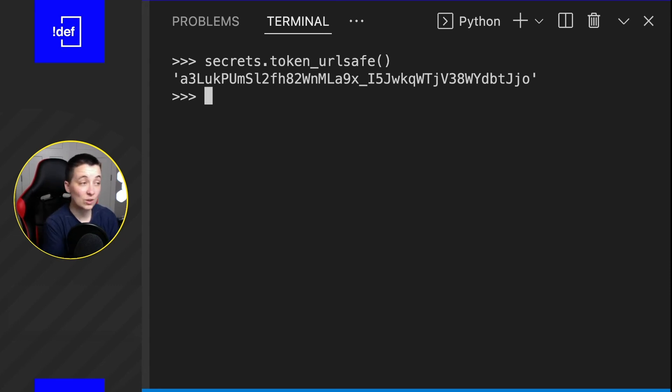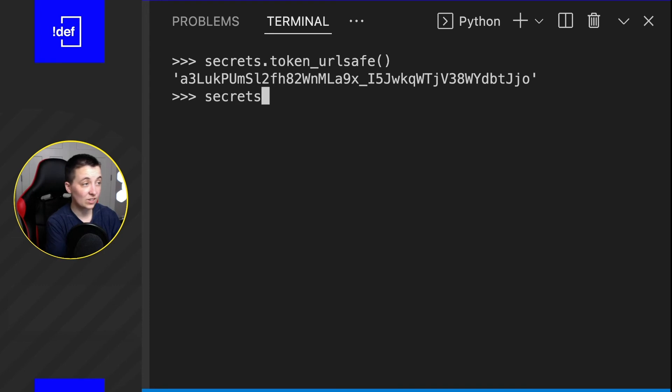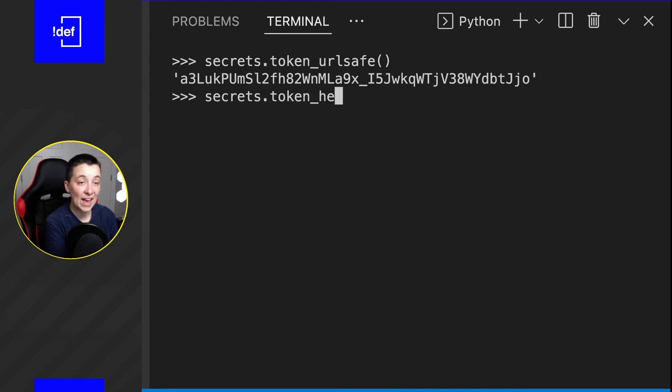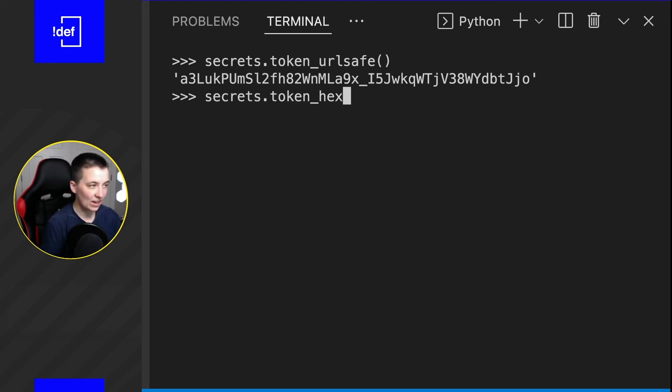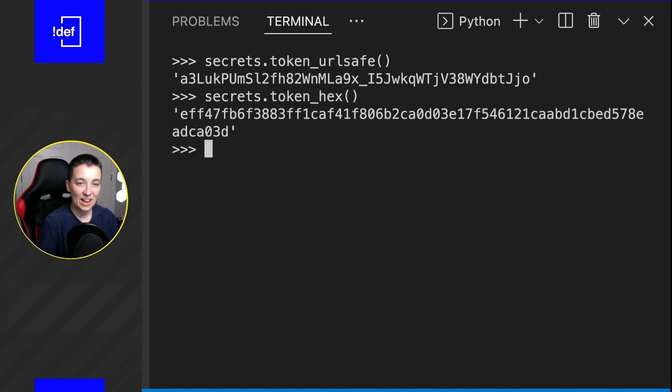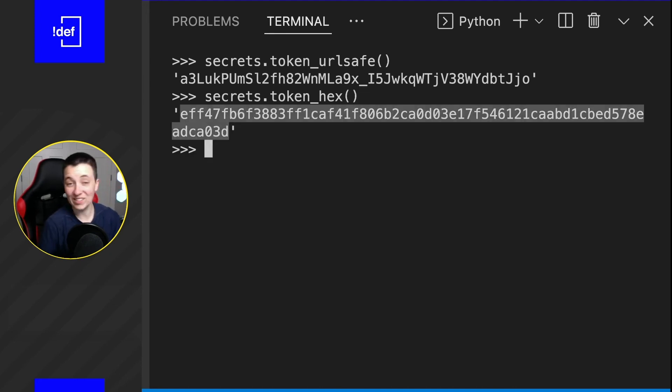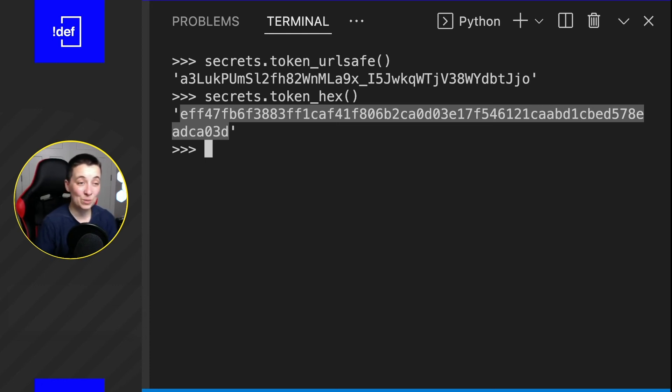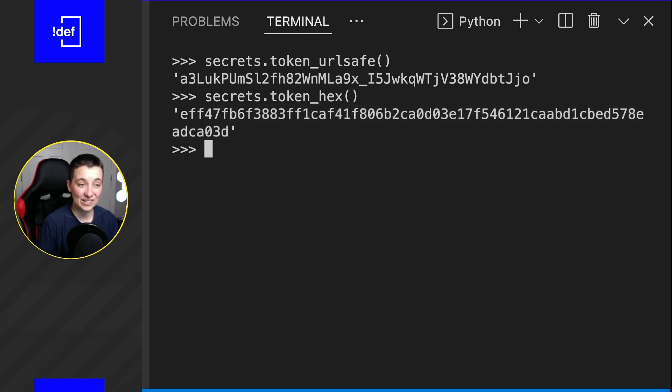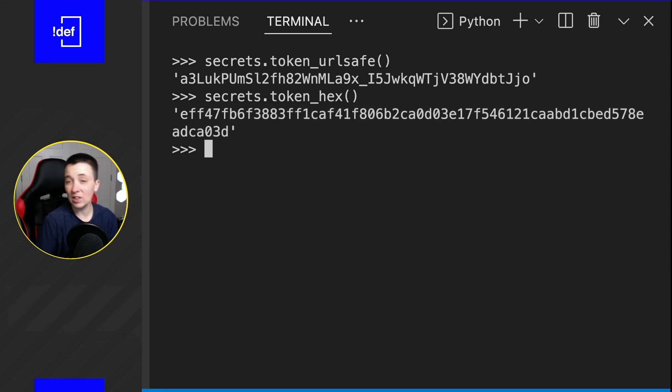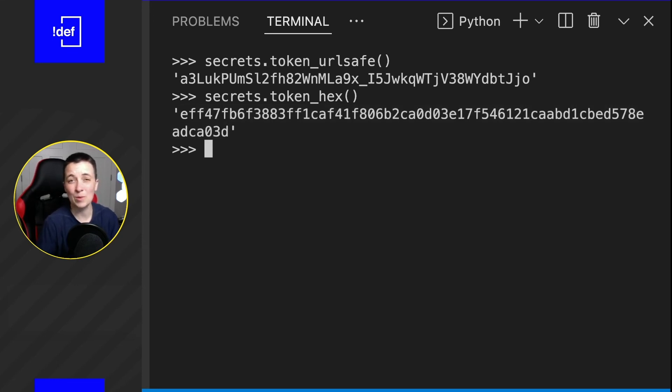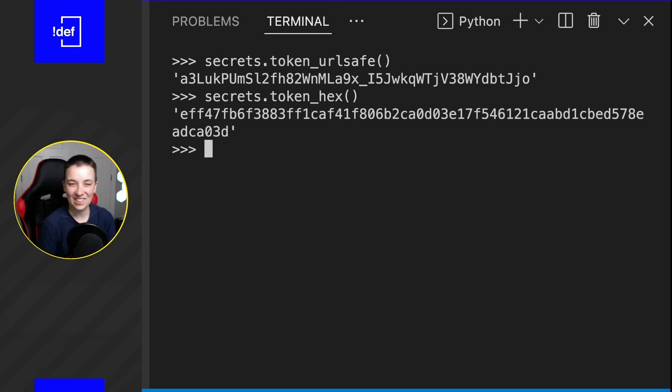Another thing you can do is secrets.token_hex because this is going to return us a hexadecimal random text string. So if I hit enter, oh, need the parentheses. If I hit enter you can see this one, this time it's even longer. And that's pretty cool that it's all very randomized, very unique. And this is going to be a lot safer way to do it than just trying to come up with a way for you to mash some things together.